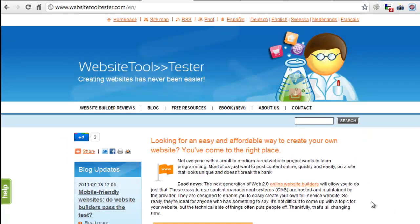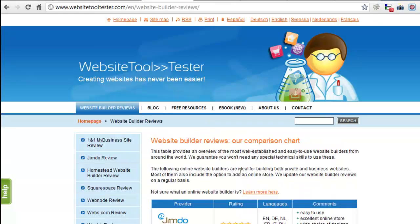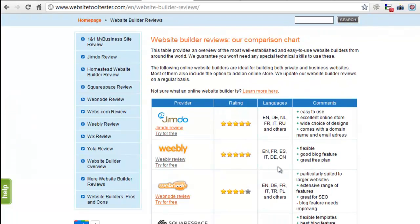Hi! Today we are going to take a look at a couple of great website builders that you can use to build a free website. We've used all of these ourselves to carry out our website builder reviews so we can give you some good tips.